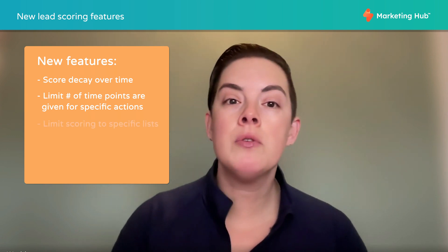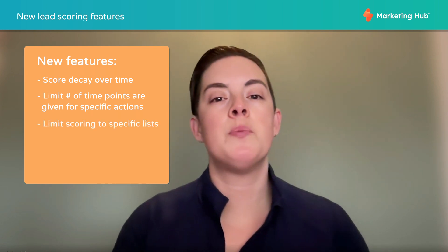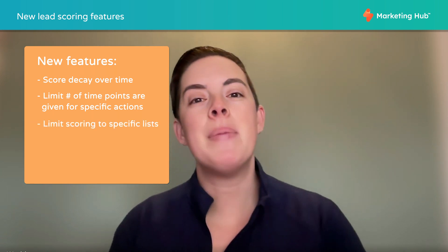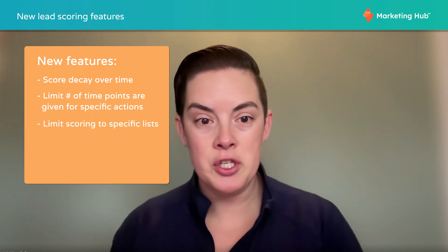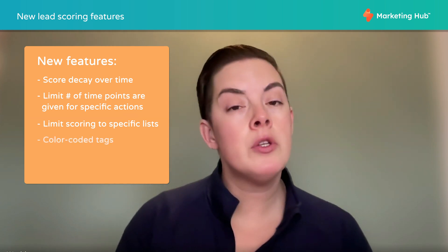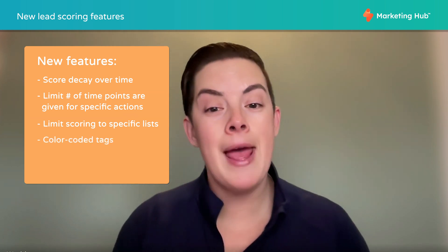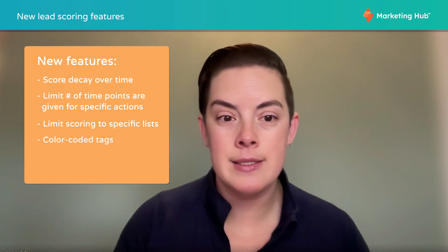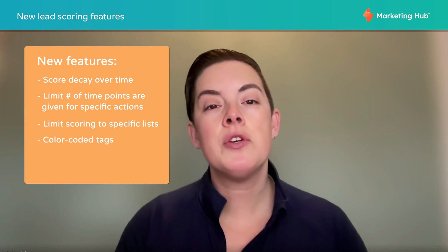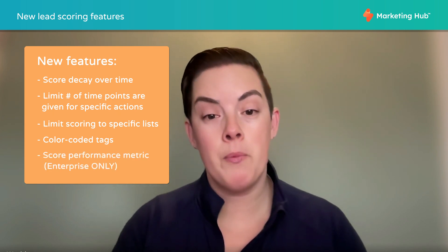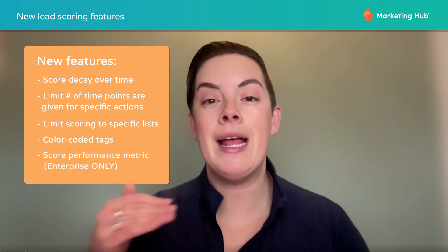We can also limit scoring to specific contacts or companies based on list membership. We can also include color-coded tags, just like deal and ticket tags. There's also built-in score performance metrics at the enterprise level.